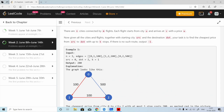For N equal to 3, the edges given are: 0 to 1 with price 100, 1 to 2 with price 100, and 0 to 2 with price 500. Source is 0, destination is 2. There are two paths: 0→1→2 and 0→2 directly. With K equal to 1, we can have one stop, so path 0→1→2 costs 200 and path 0→2 costs 500, so the output is 200.